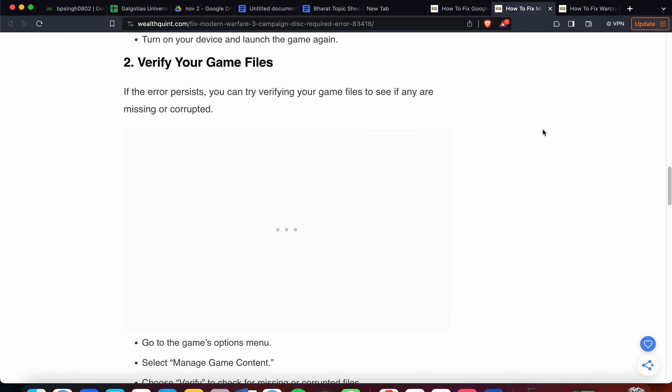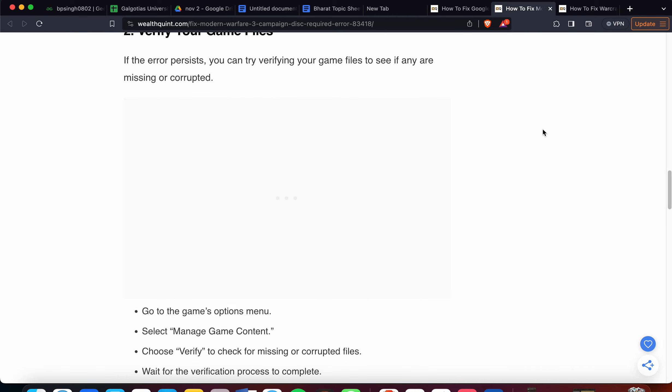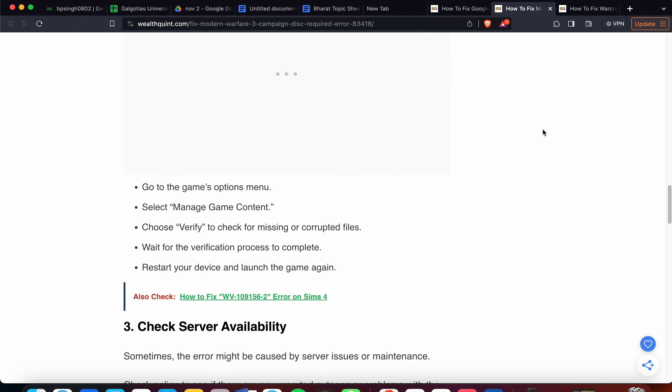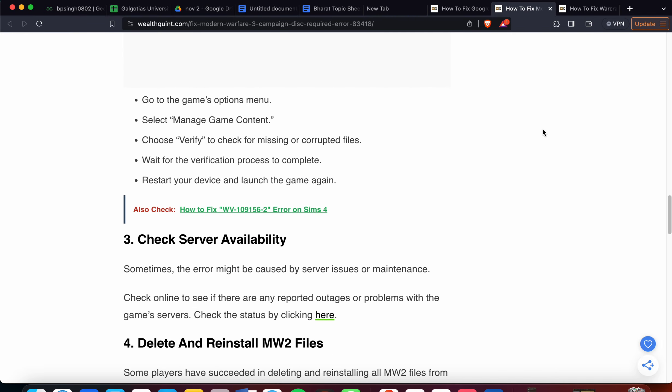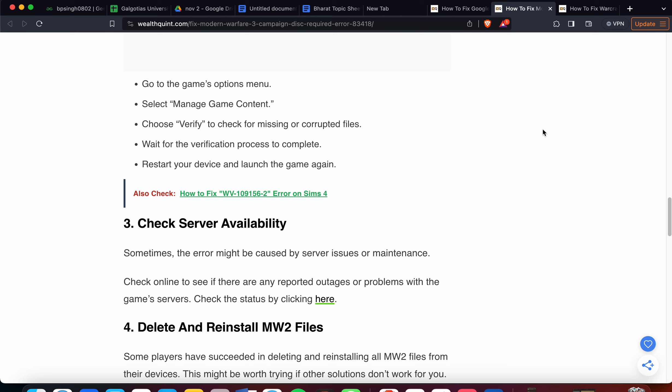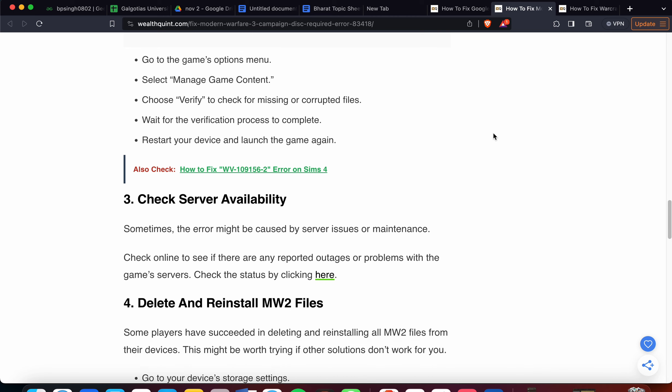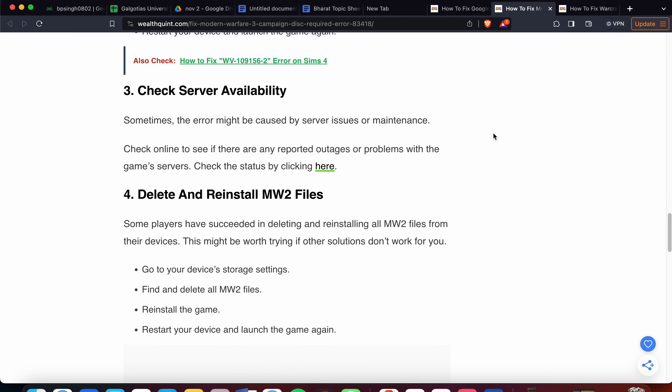Second step: verify your game files. If the error persists, try to verify the game. Go to the game's options menu, select Manage Game Content, choose Verify to check for missing or corrupted files. Wait for the verification process to complete, then restart your device and launch the game again.